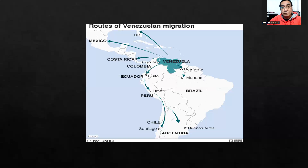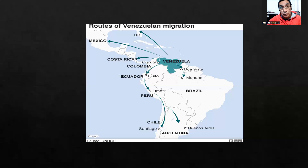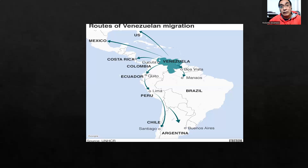I remember when a part of my family in the 70s migrated to Venezuela. Venezuela was one of the leading petroleum nations — a good nation with good economic data. I suppose that in those times, this was a paradise to work, to live, and to improve the economy of the families that had migrated to Venezuela. But now the situation is the total opposite.